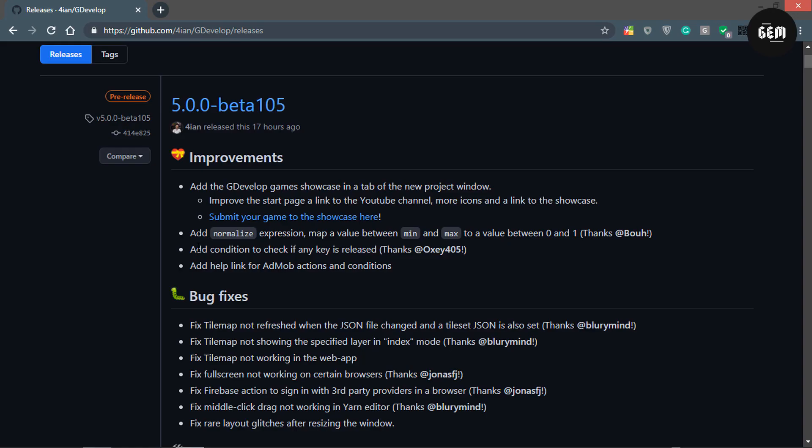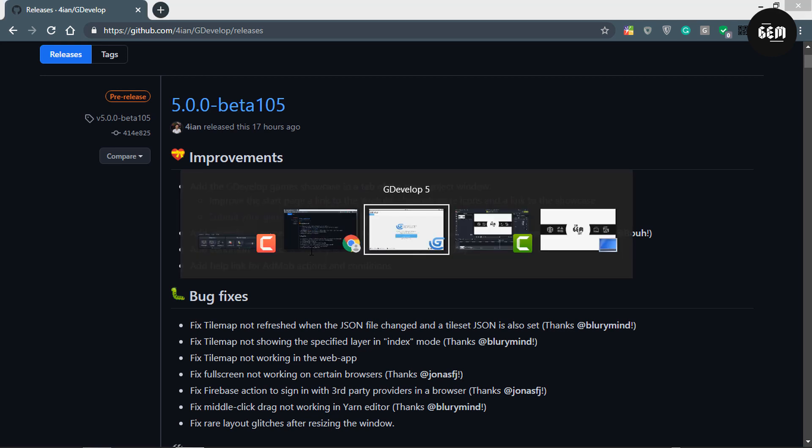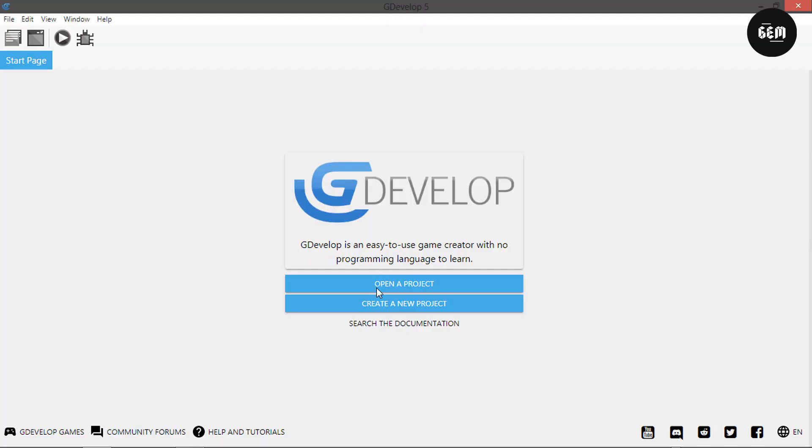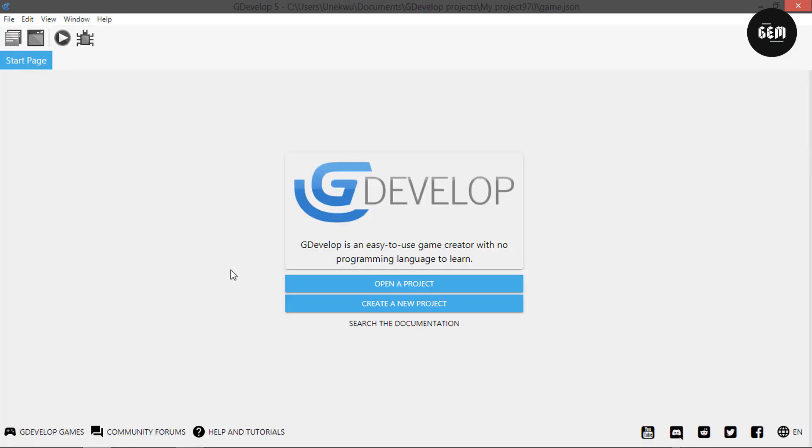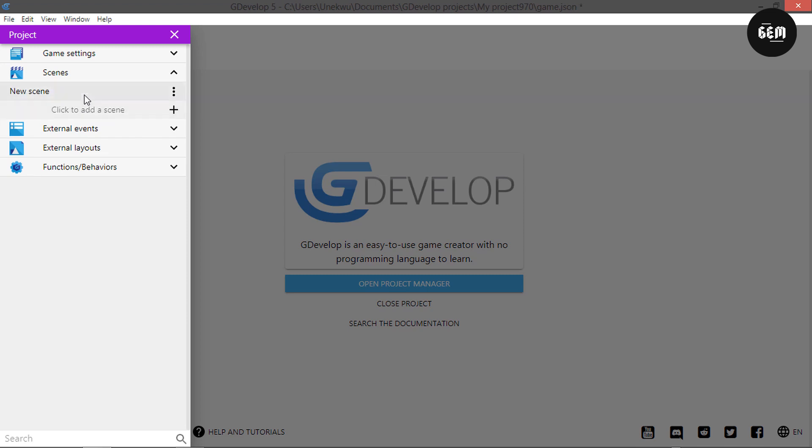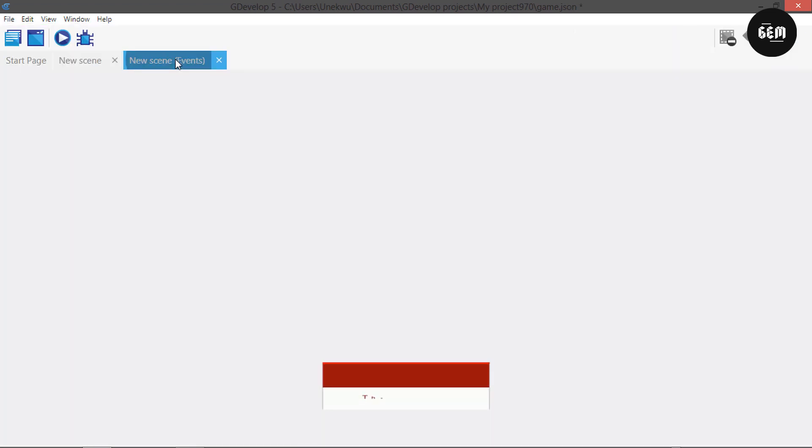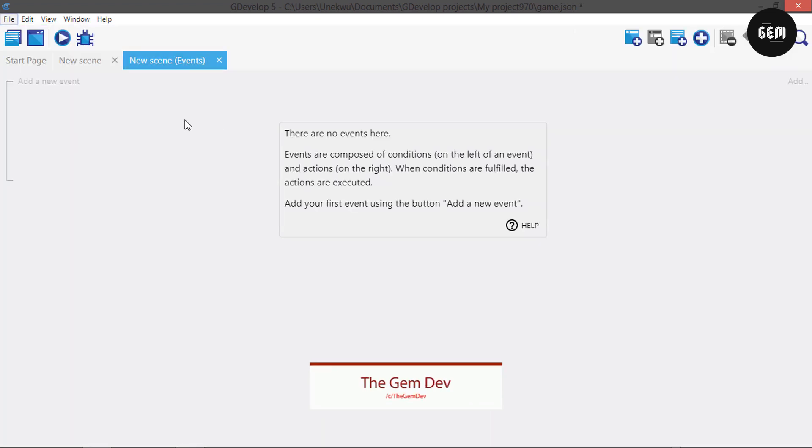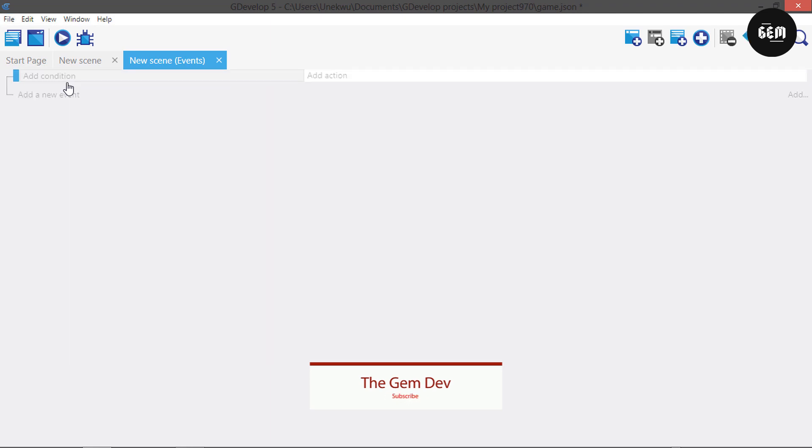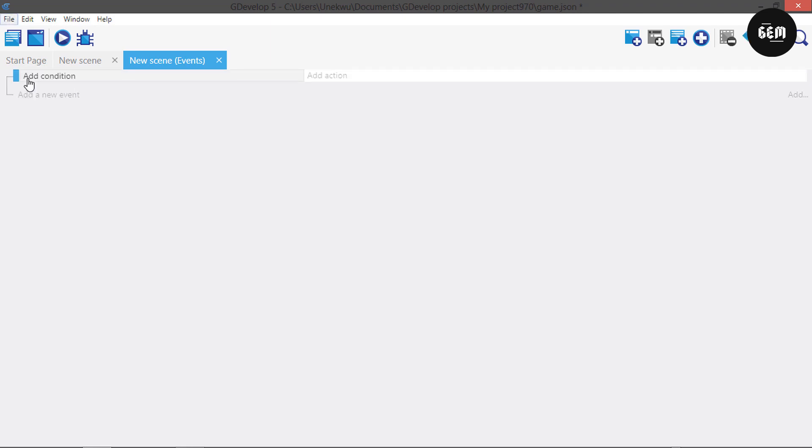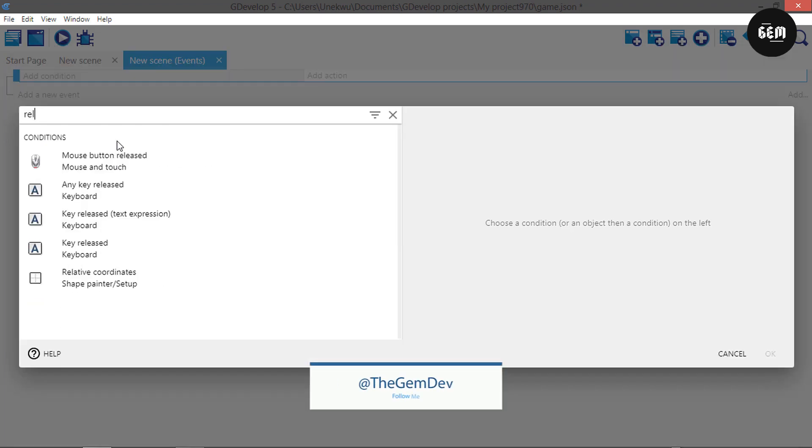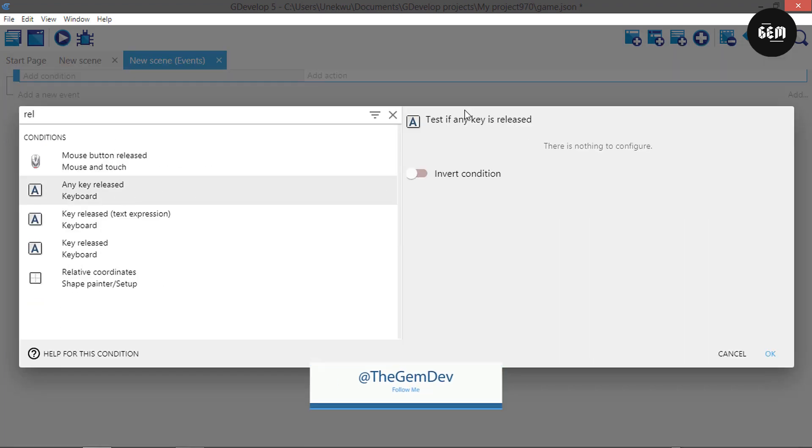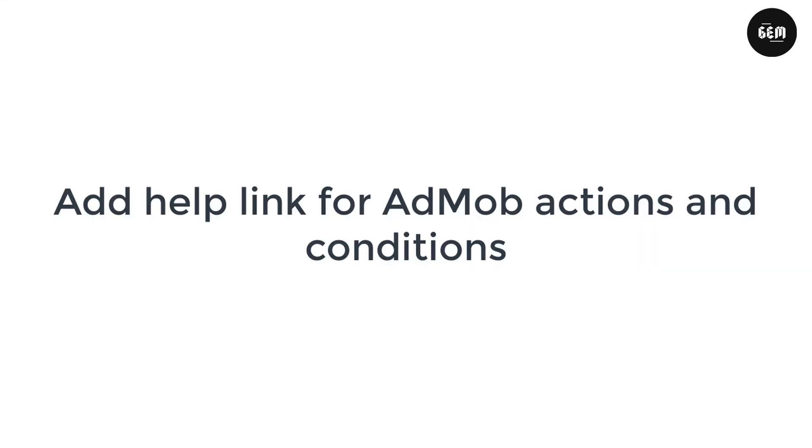A new condition was added to check if any key is released. Let's take a look at this. I'll head back into GDevelop and create a new project - empty game. Let's add a scene and go to events. Add a condition, and there we go - this is the condition to test if any key is released.